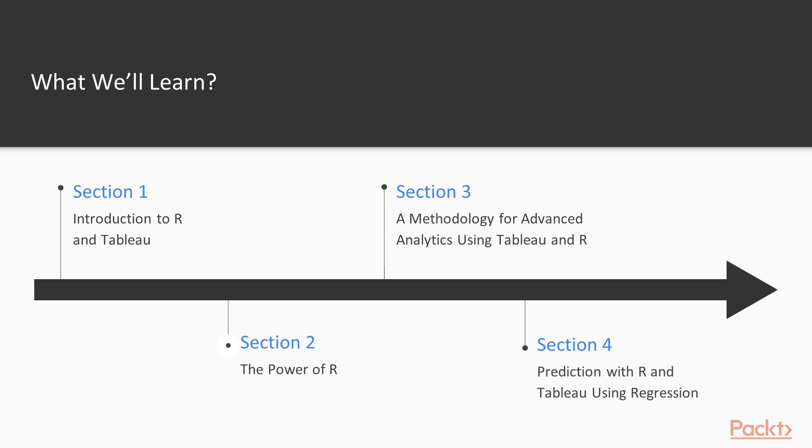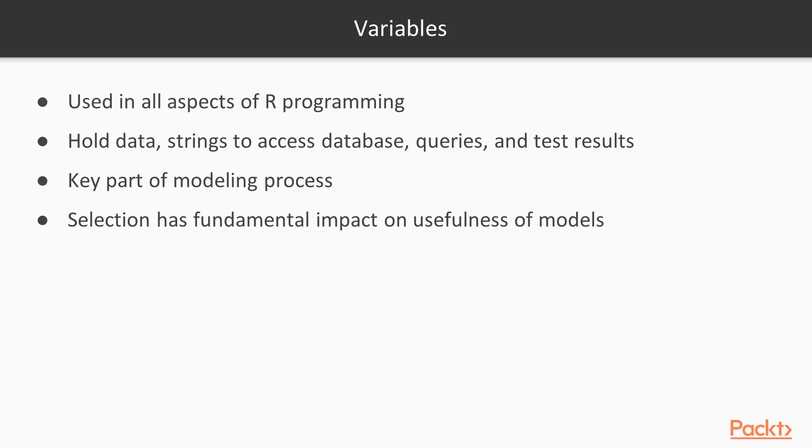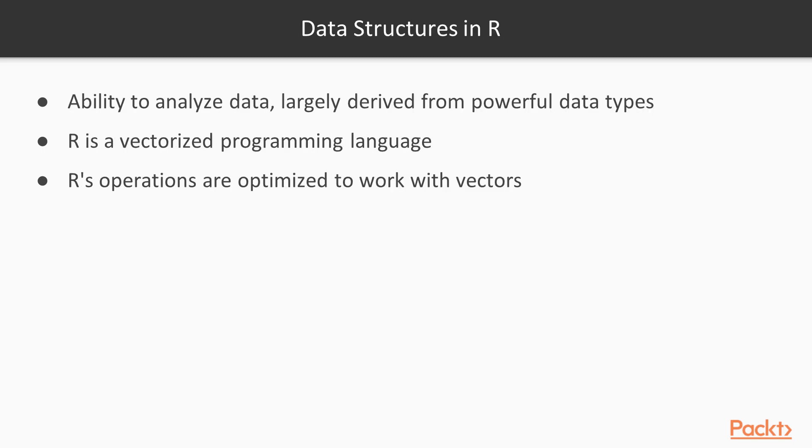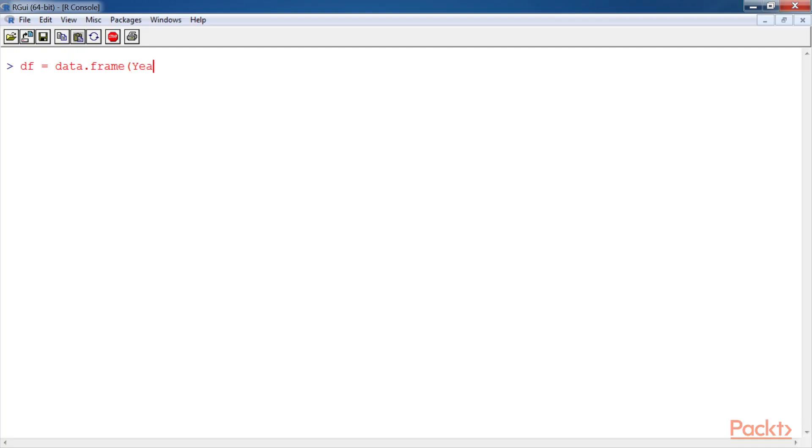The second section, The Power of R, will walk through different ways readers can use R to combine and compare data for analysis. We will cover with examples the core essentials of R programming such as variables, data structures in R, and how to execute these commands in R.